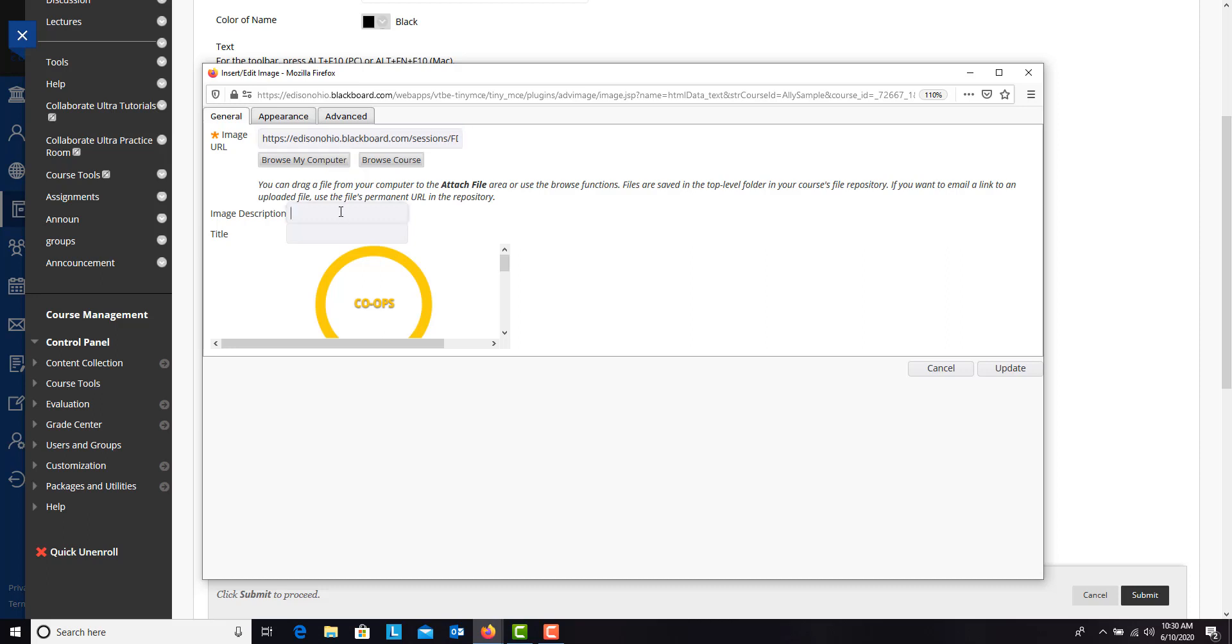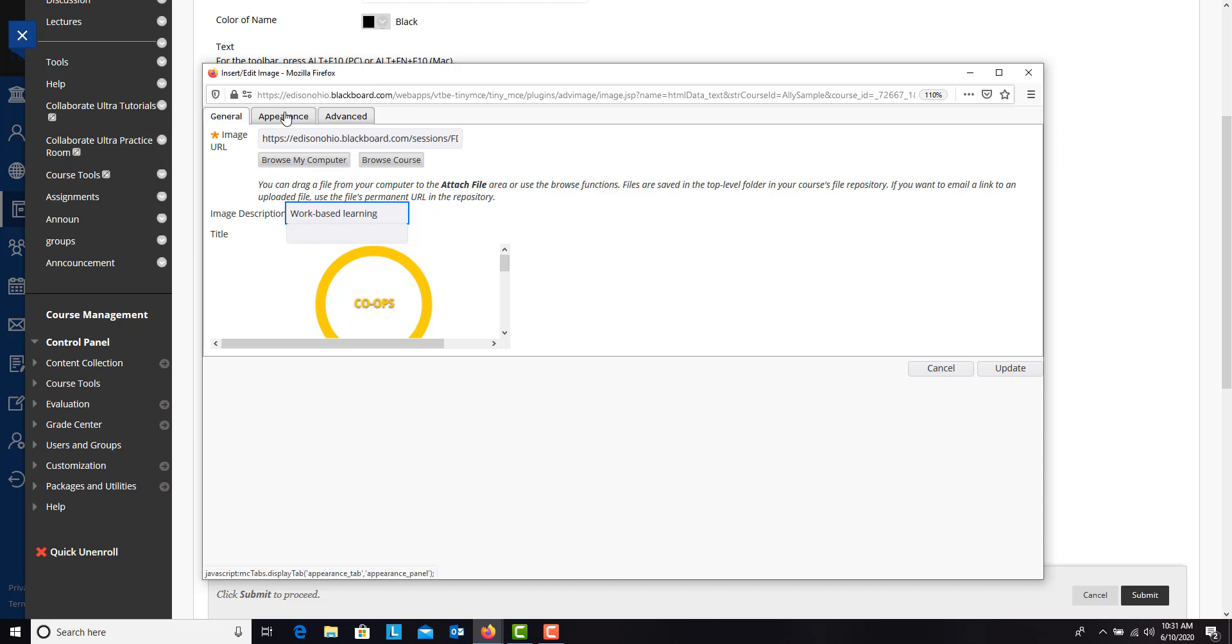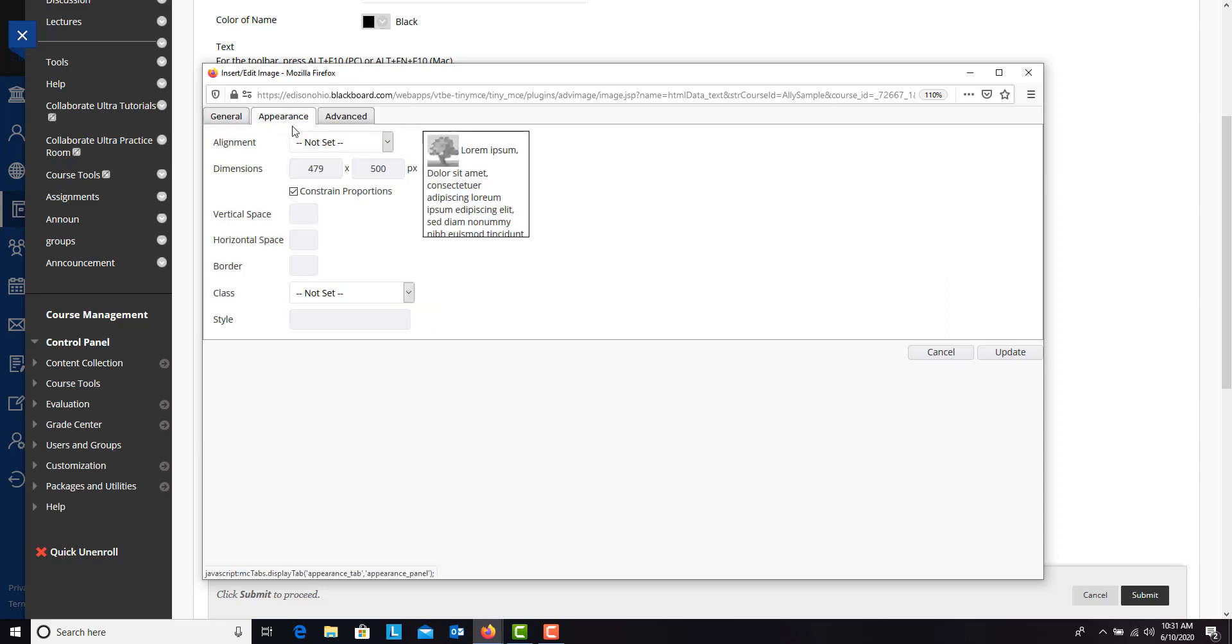First, this is where you can give your image a description, which you'll want to do. But second, you can go up here to this appearance, and this alignment right here will tell you where you can align it.